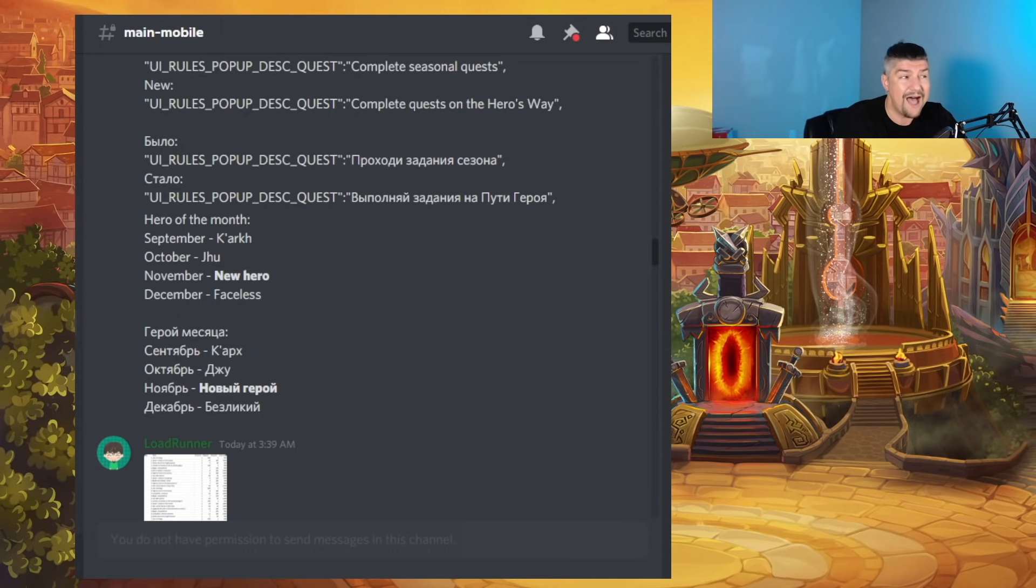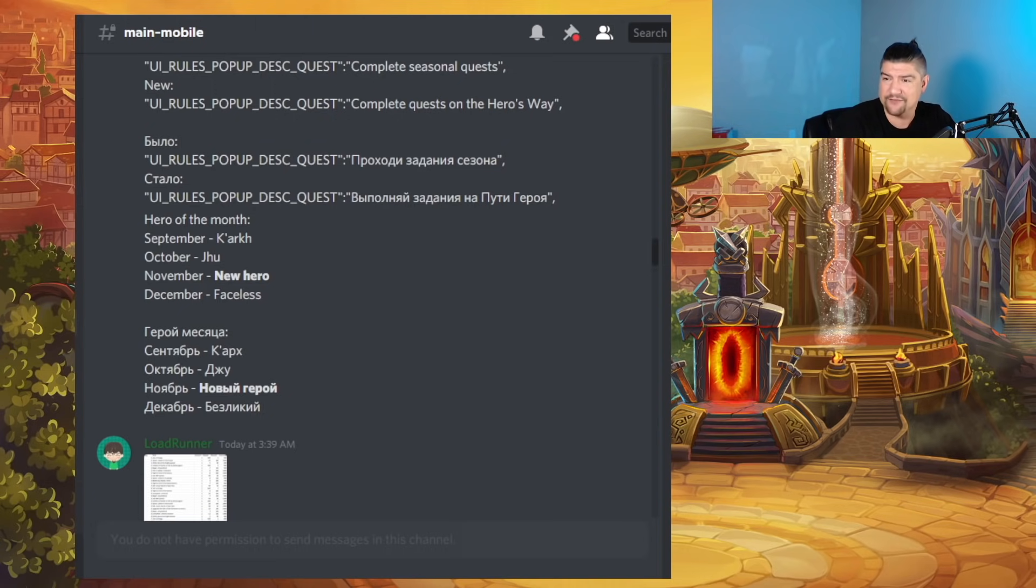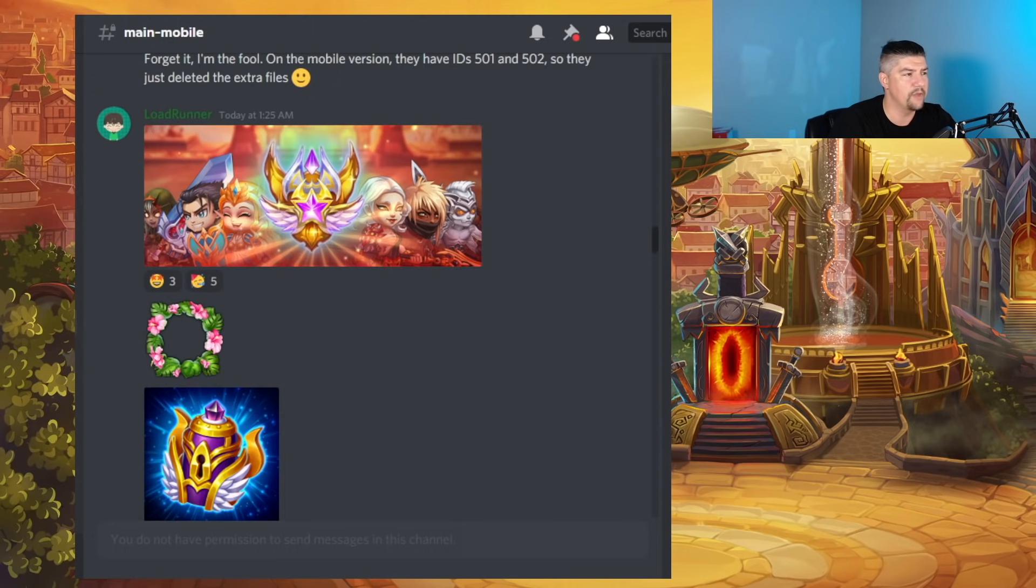But we have a lot of Hero Wars mobile news, so if you are interested in what this battle pass is going to look like, including every task for every day, stick around. We're going to discuss it all.